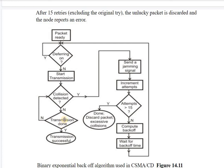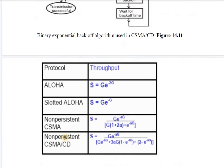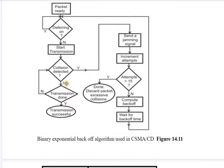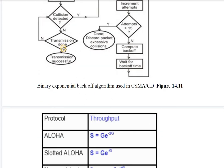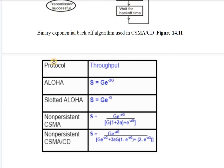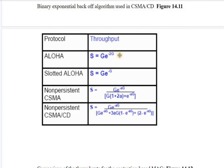If no collision was detected, the transmission completes and is shown as successful. This is the binary exponential backoff algorithm on which CSMA/CD works. A table shows the throughput formulas for all protocols: Aloha, slotted Aloha, non-persistent CSMA, and non-persistent CSMA/CD.